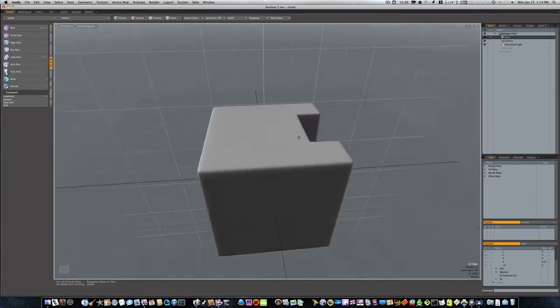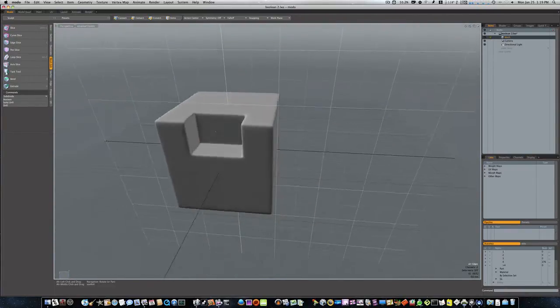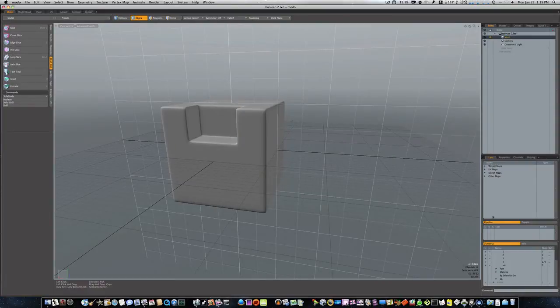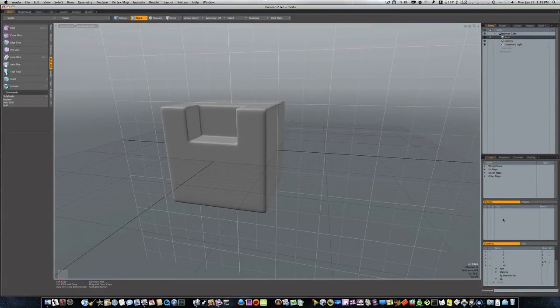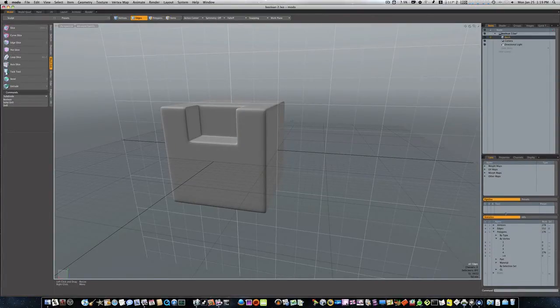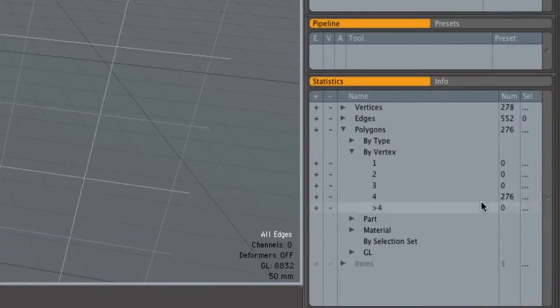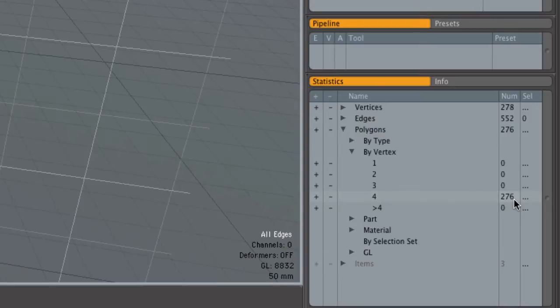I'm not sure if we'll cover cleaning up the geometry because we only got ten minutes. It might take a second video, but if you notice over here my statistics, everything that I've created in this model is four-sided. There's no n-gons, there's no three-sided polygons, it's all quads.